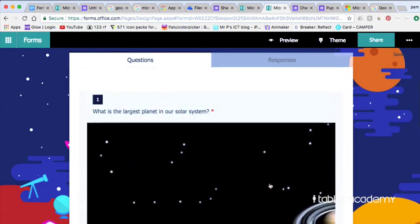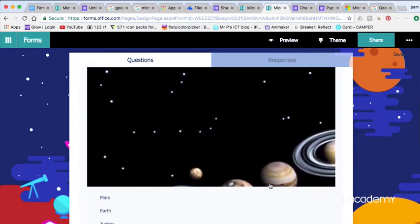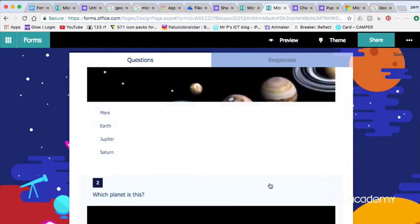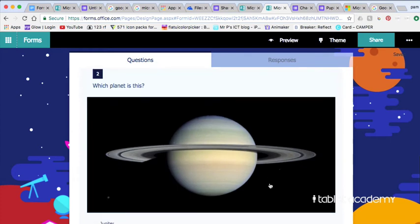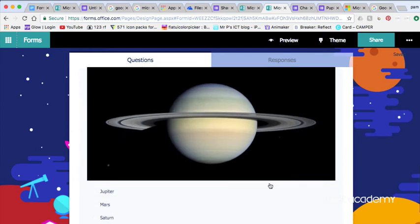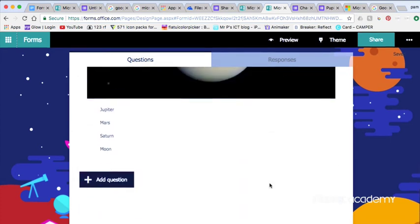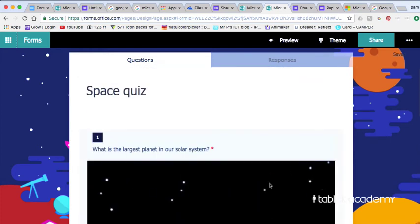Another powerful feature is the fact that you can add images and videos. So in this space quiz we've added some pictures of the solar system and Saturn and we've based our questions on those images.